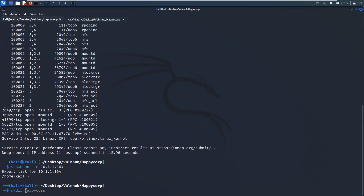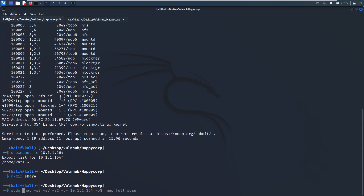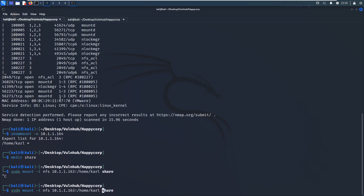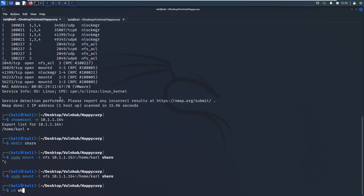We can create a directory for mounting. Then we use the mount command, with the type set to NFS, the IP address, the remote share path home/cow, and then the local directory or folder to mount the share on. Oh sorry, the IP address was incorrect — now it's fixed.